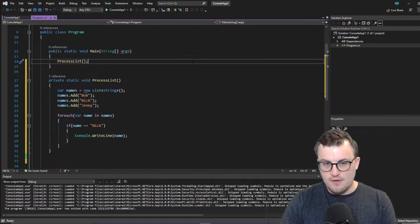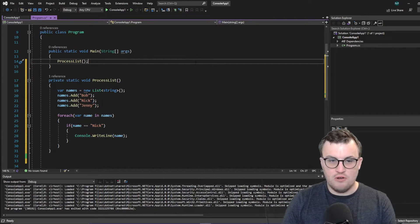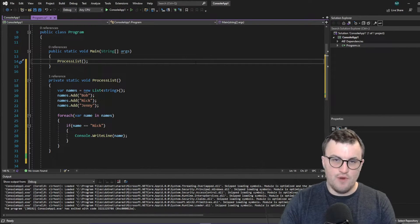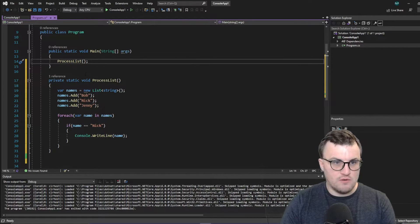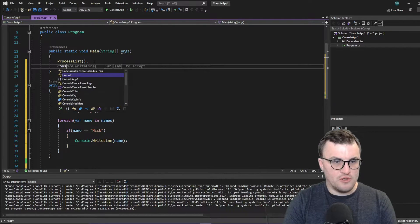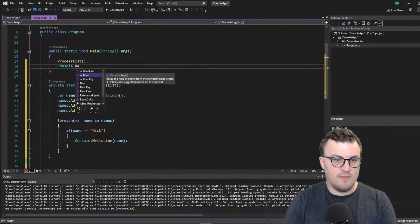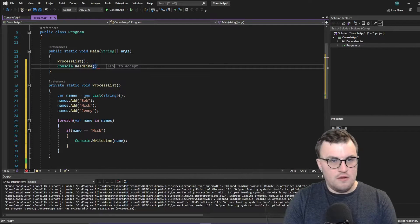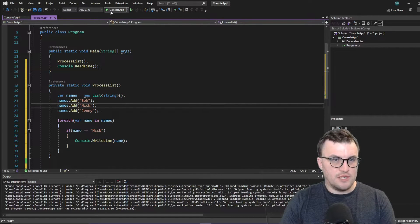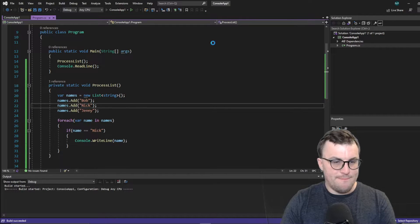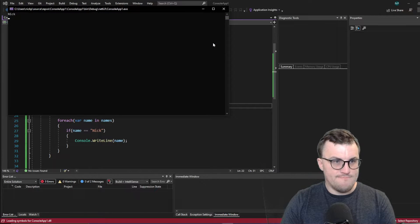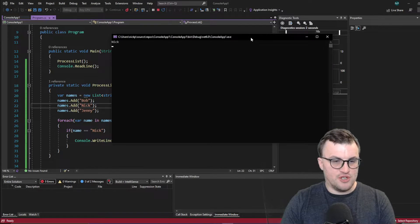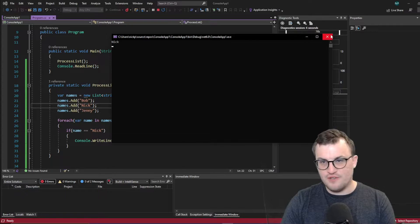And so when we run the application, it will just run that method. It will iterate through the list. It will say if the name that I'm currently on is equal to Nick, then we'll write that out to the console. So I'm just going to put a console.readline under that as well, just to keep the terminal showing. So let's just run that. So there we go.